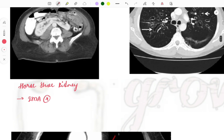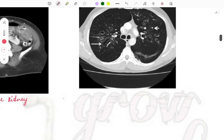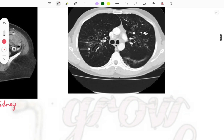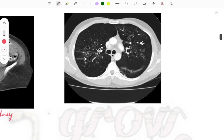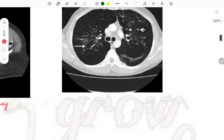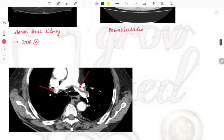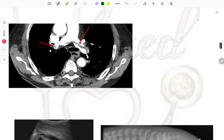This image is of bronchiectasis on CT chest — you can appreciate dilated bronchioles showing the signet ring appearance, where the dilated bronchiole surrounds the blood vessel. This is a famous image for the famous disease bronchiectasis.